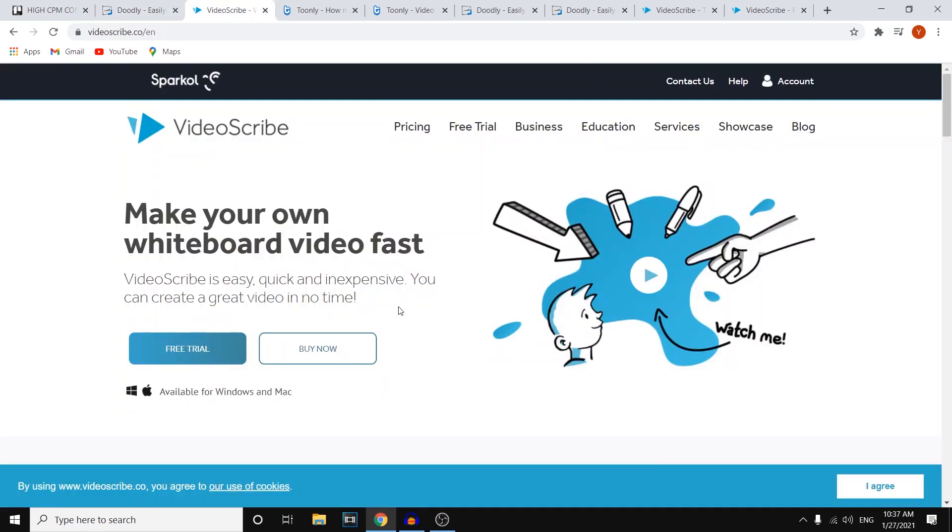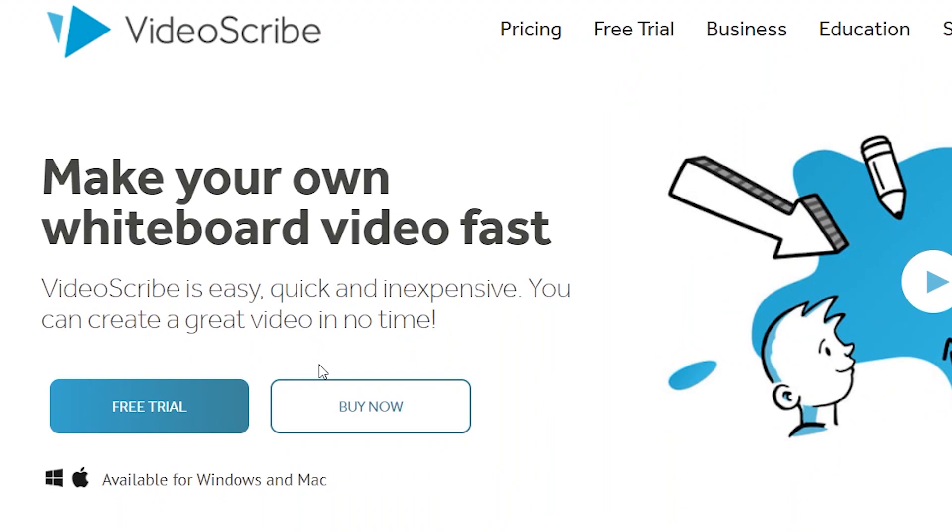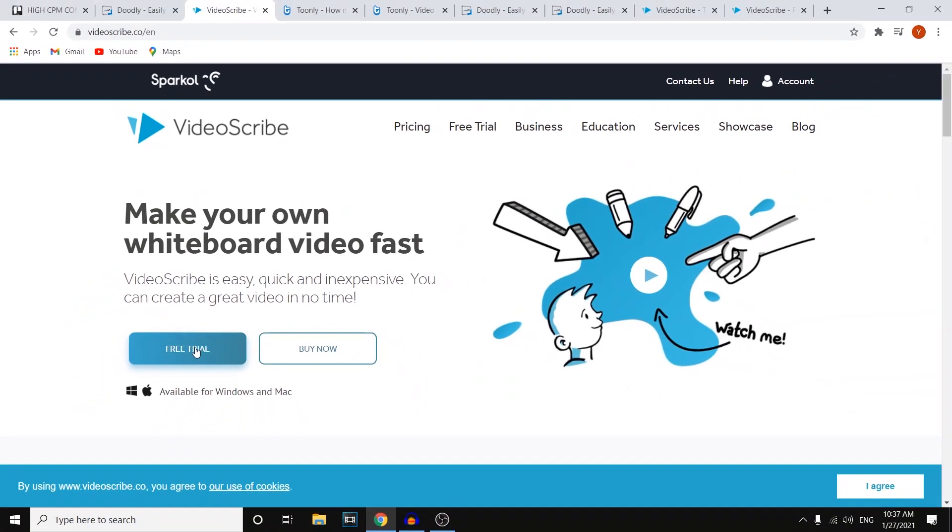However, these are the features which I'll get into in a bit. Now let's take a look at VideoScribe, and what I like about VideoScribe is that they do offer free trials. So as you can see right there, VideoScribe is easy, quick, and inexpensive. You can create videos in no time. Free trial.